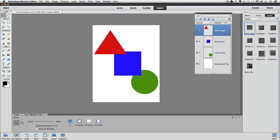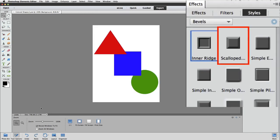Let's try the next bevel style, which is called Scalloped Edge. I'll double-click on it to apply it to the red triangle.